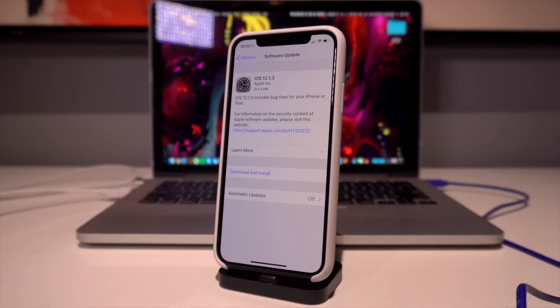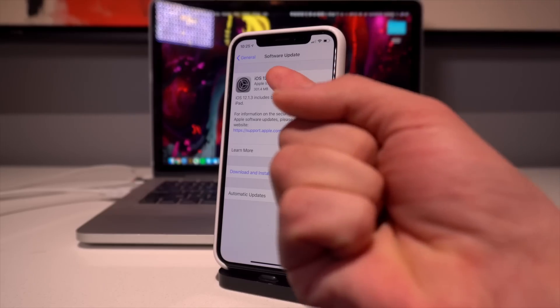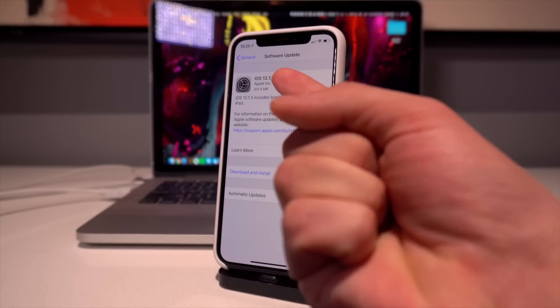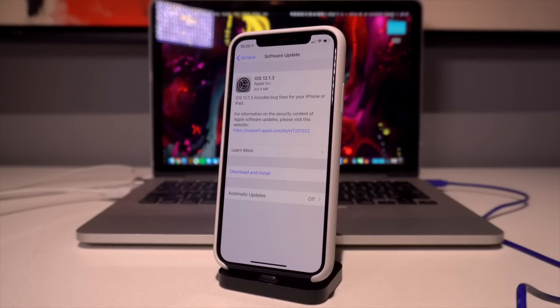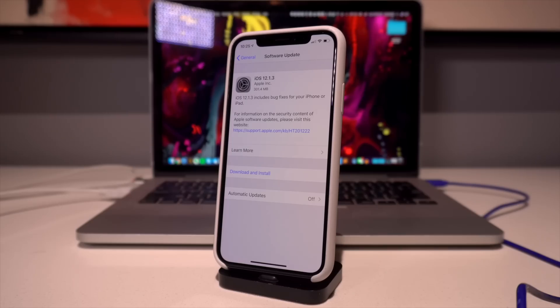Actually, Apple is still signing iOS 12.1.1. That signing window will be closing very shortly, so definitely downgrade to that software if you have yet to. Anyway, on to today's update, Apple released iOS 12.1.3. It's coming in right at 301.4 megabytes on my iPhone X.